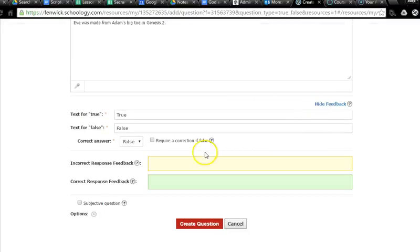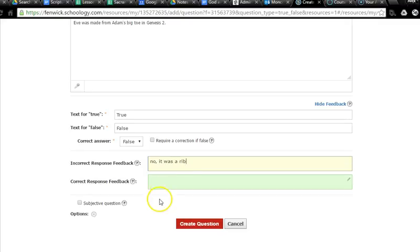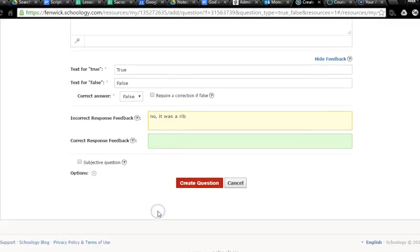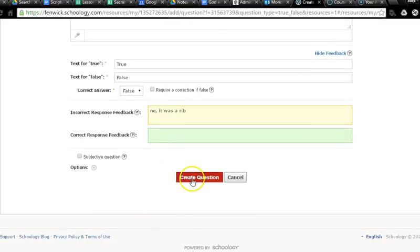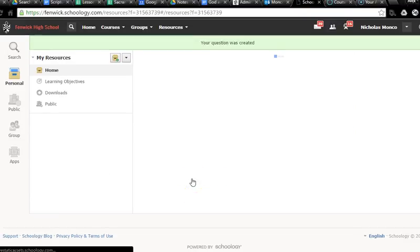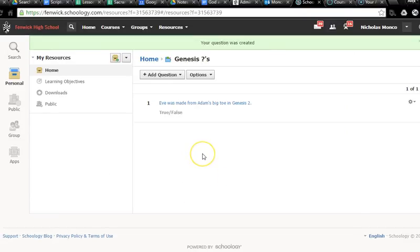But you create your question. You can do your feedback. So incorrect response. They say, yeah, it was the big toe. You say, no, it was a rib. So they also see the right answer. And then I go to create question. And there it is in my Genesis question bank. And I'm now free to use that from now on.